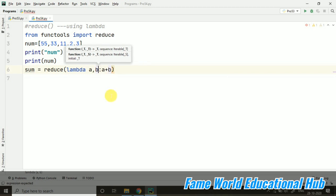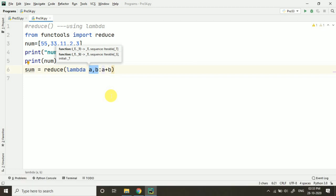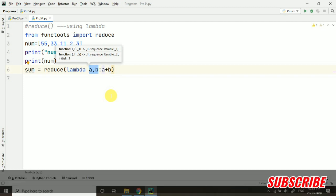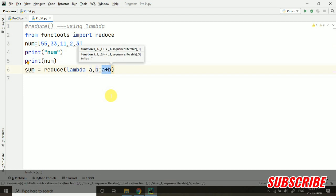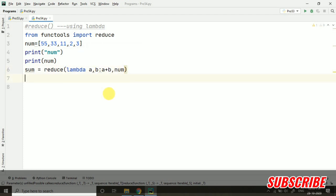So now similarly, as you are creating the function, this lambda will be working. A comma b is our variables, the variables which we are using. And what will be happening with the variables - they will be added consecutively. On which? On the list. So the num list I have passed here. So on this list it will be working.